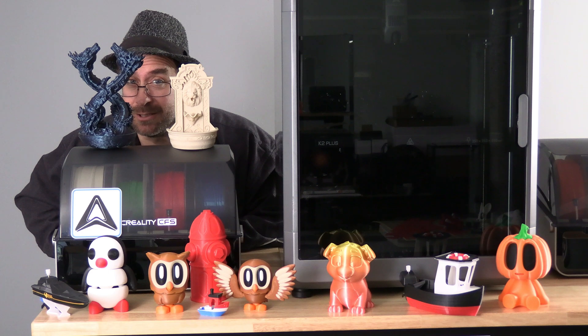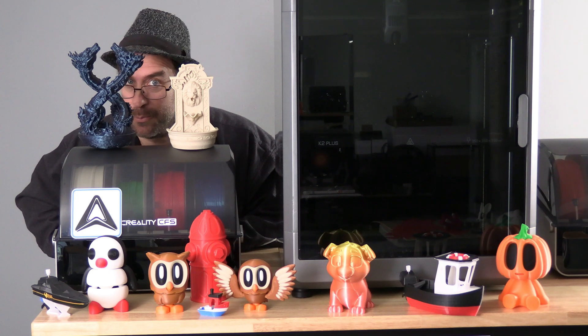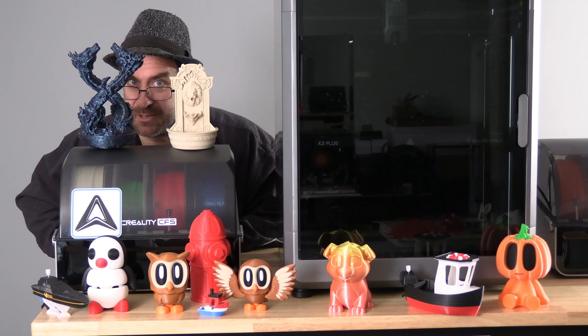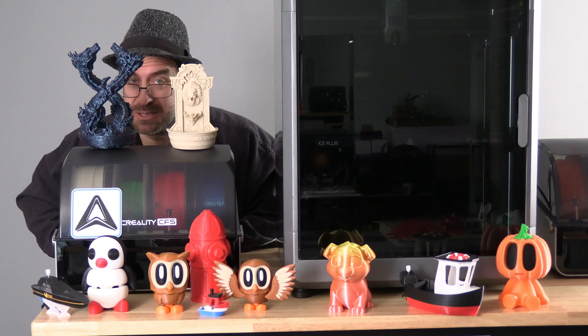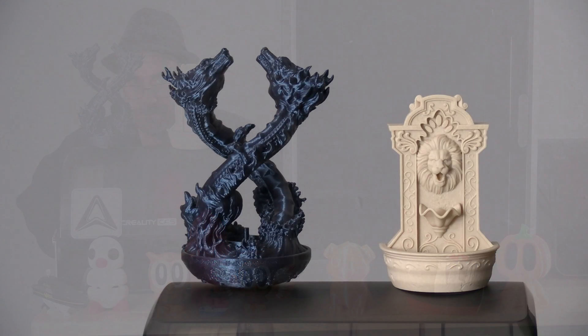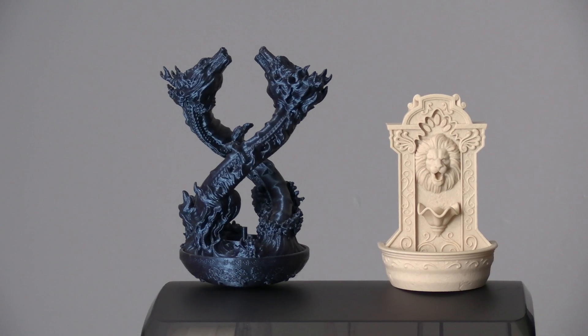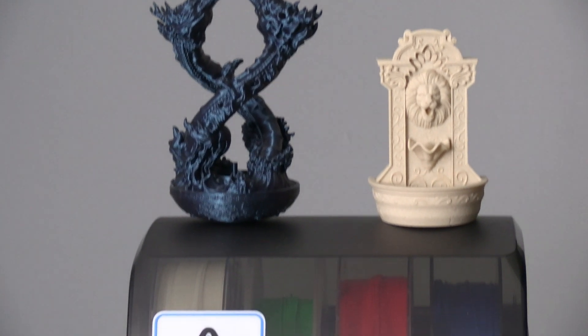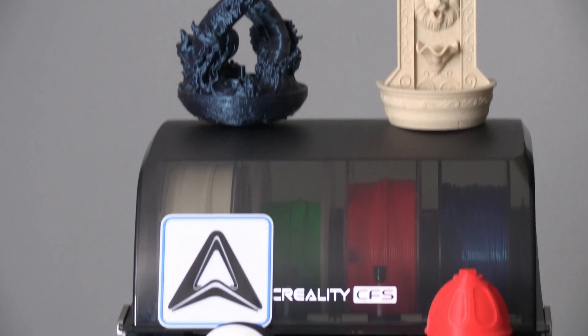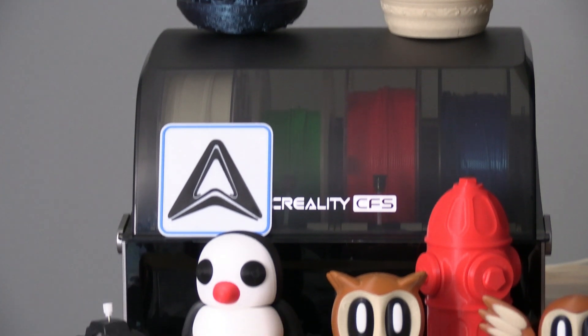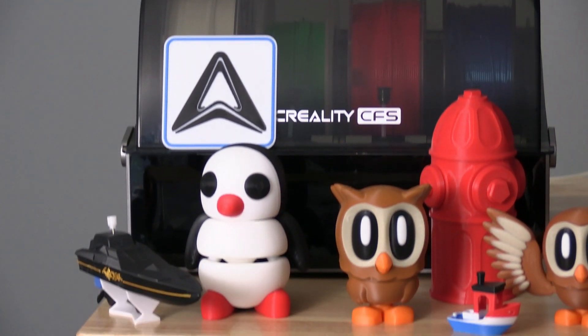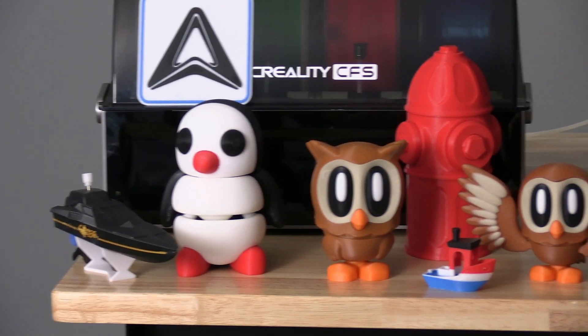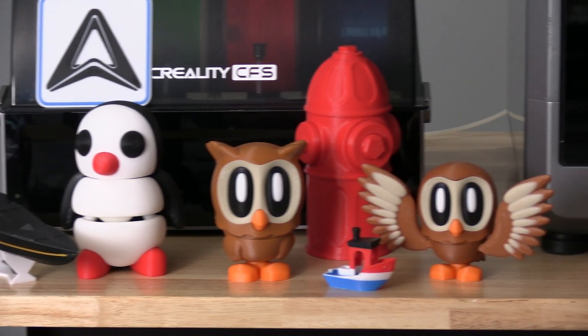And everything you see here was printed on a 0.4 nozzle with a 0.2 layer height. As you can see, a 0.4 nozzle is a super versatile and capable nozzle.